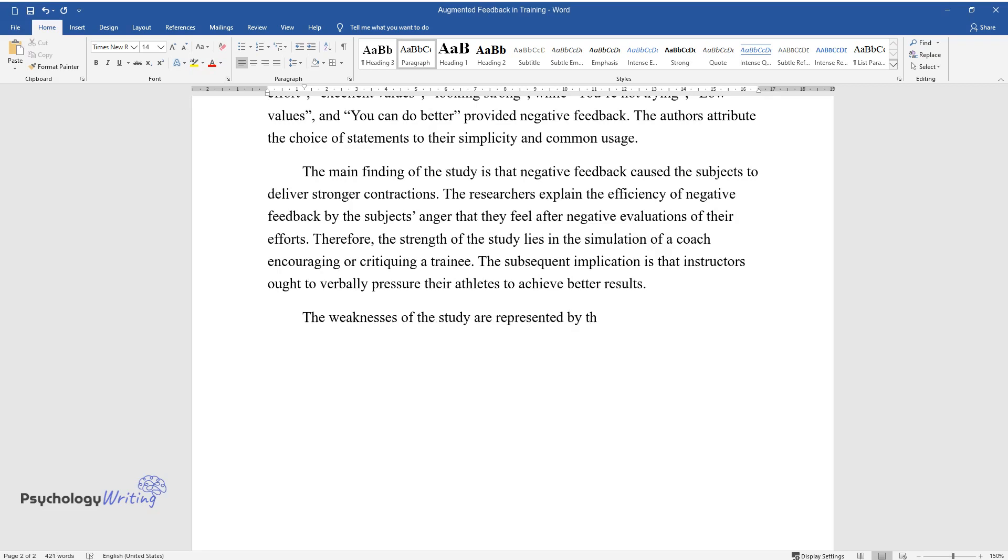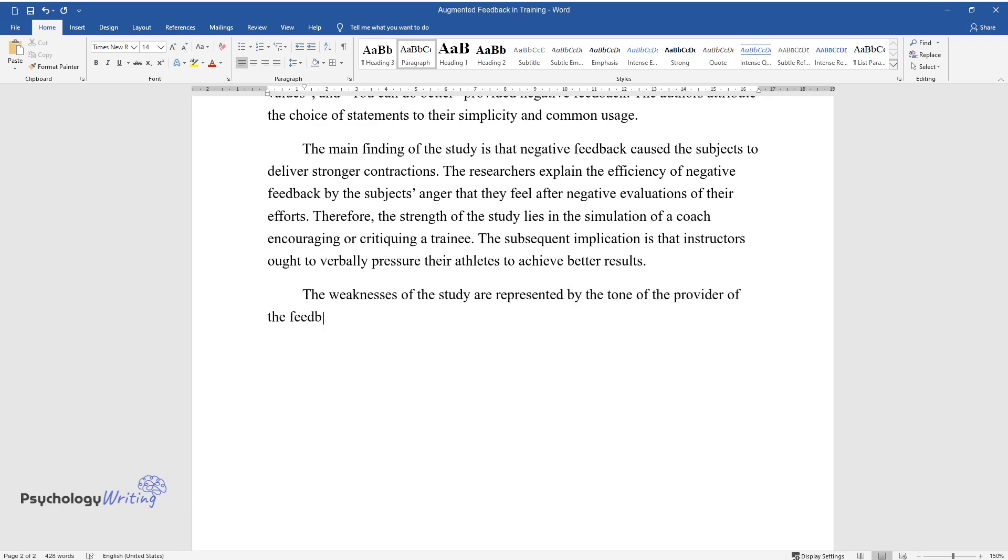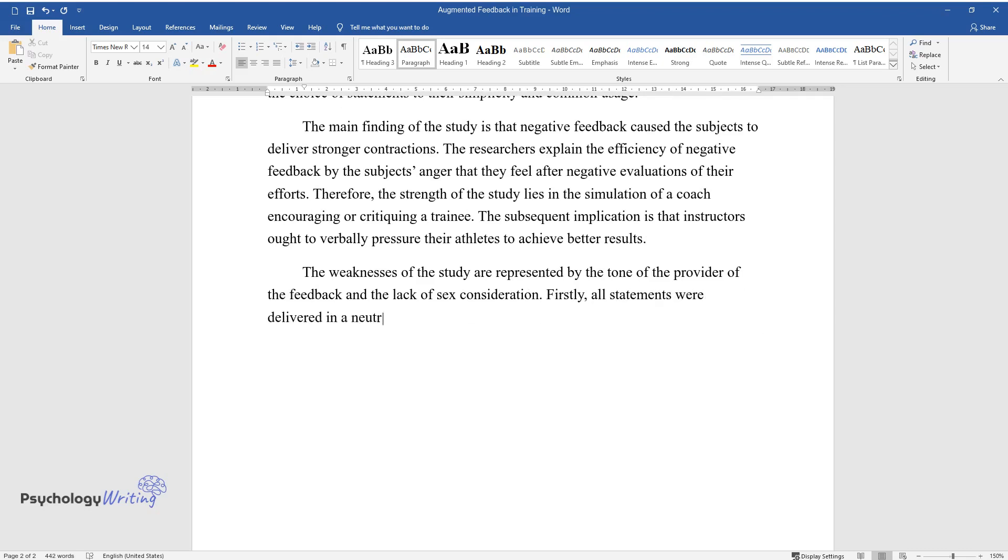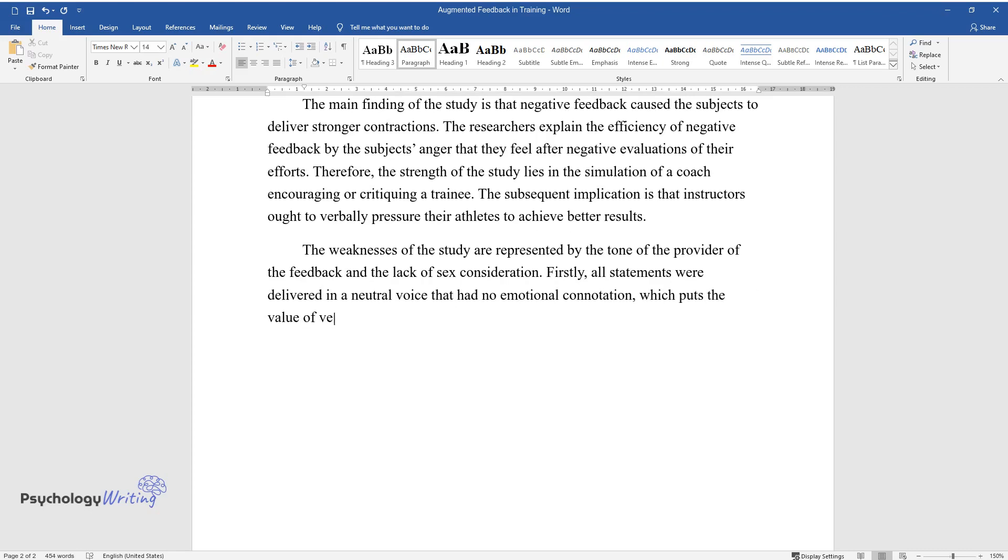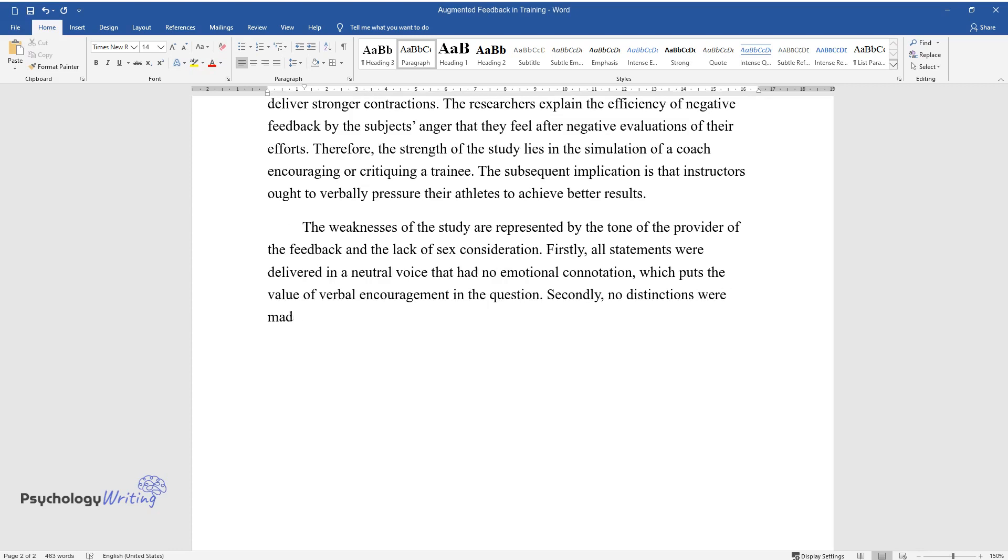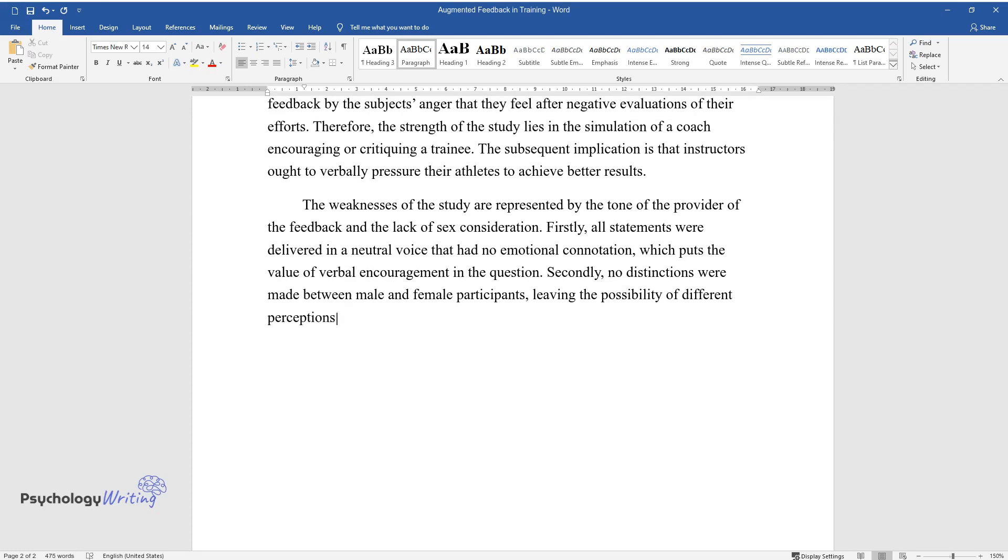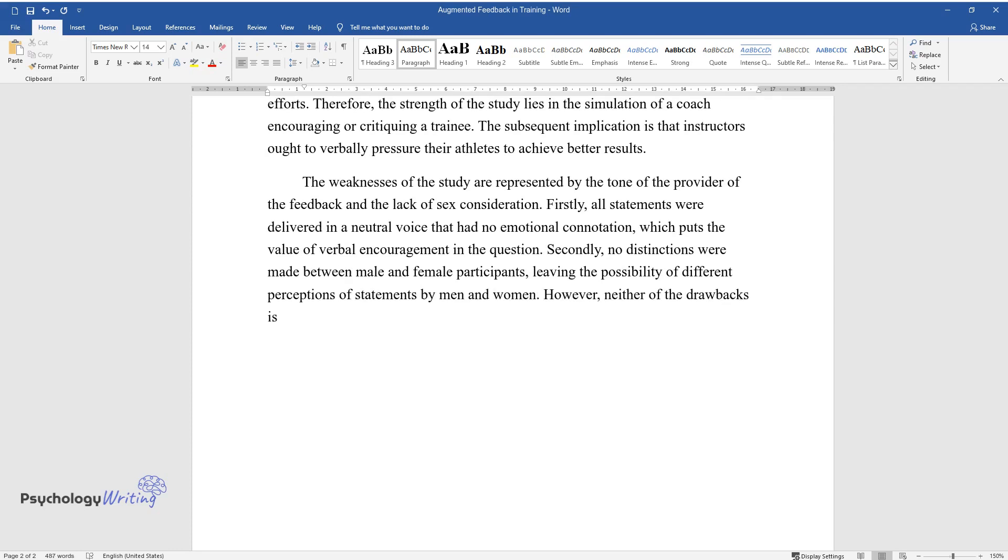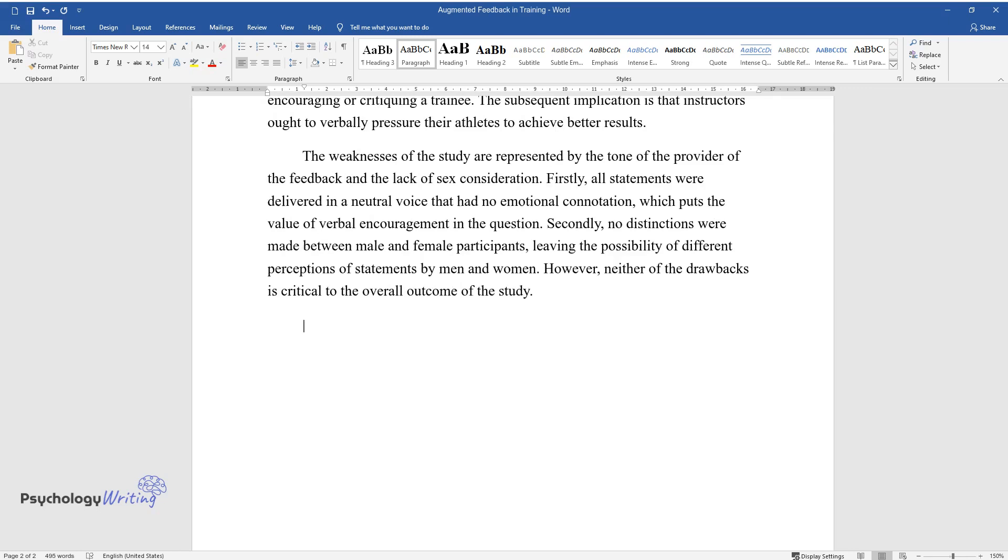The weaknesses of the study are represented by the tone of the provider of the feedback and the lack of sex consideration. Firstly, all statements were delivered in a neutral voice that had no emotional connotation, which puts the value of verbal encouragement in question. Secondly, no distinctions were made between male and female participants, leaving the possibility of different perceptions of statements by men and women. However, neither of the drawbacks is critical to the overall outcome of the study.